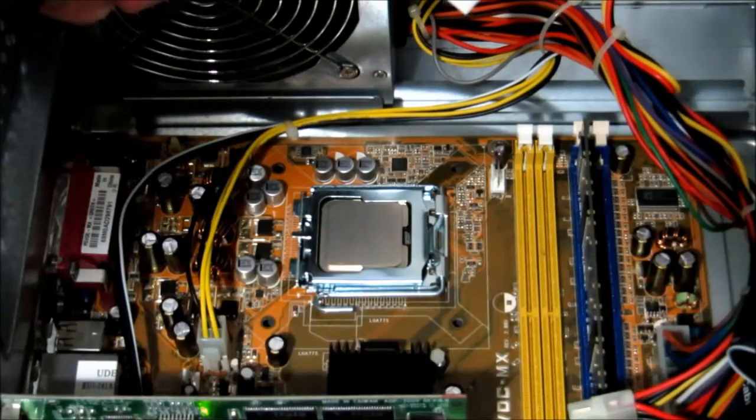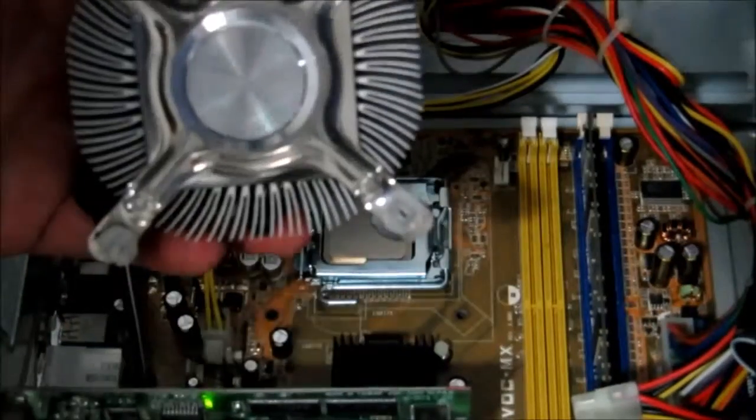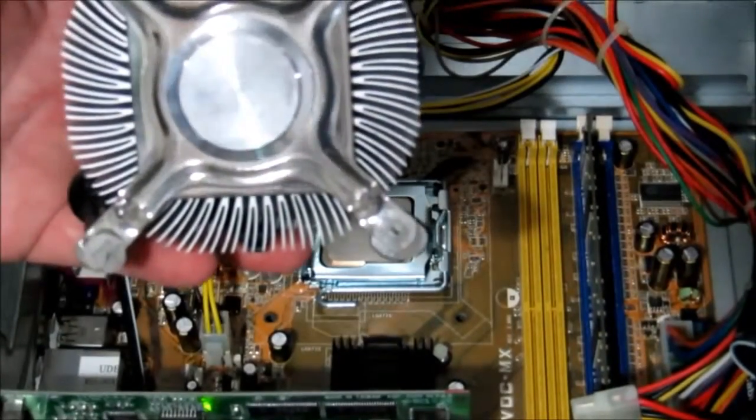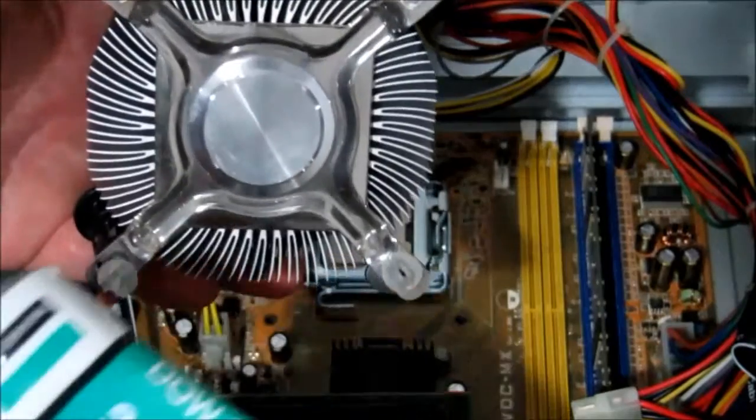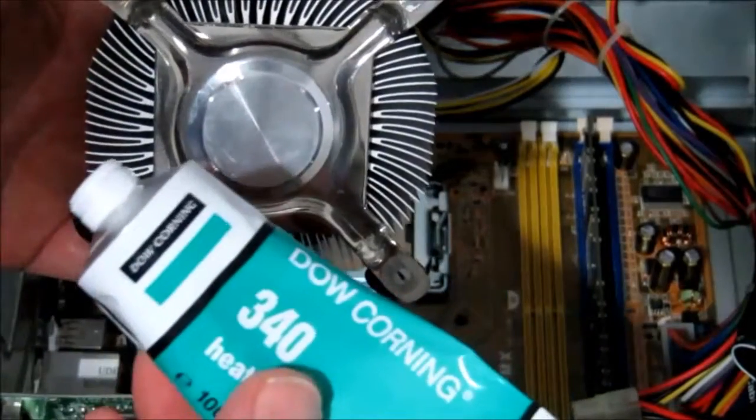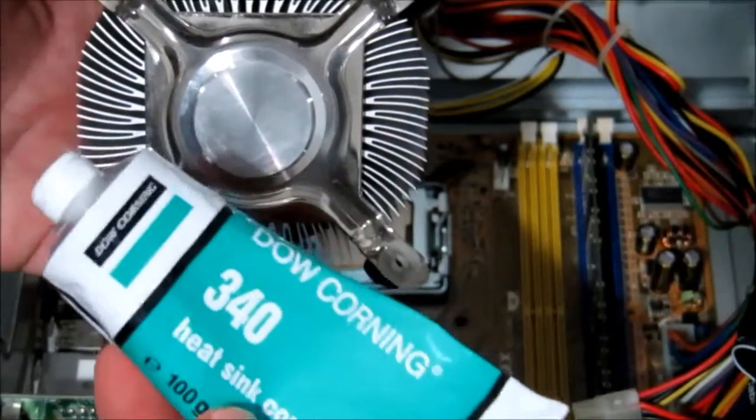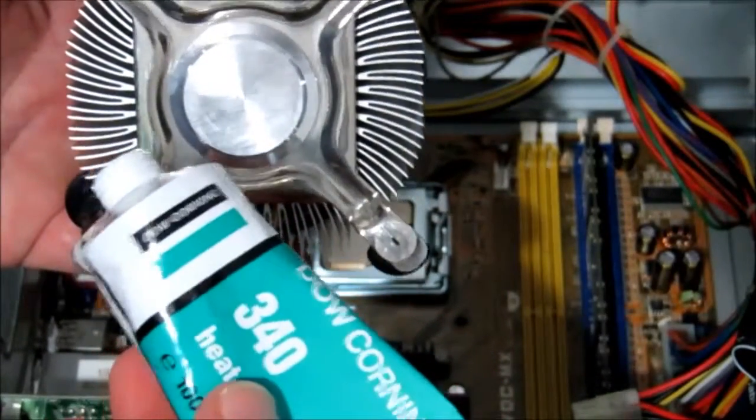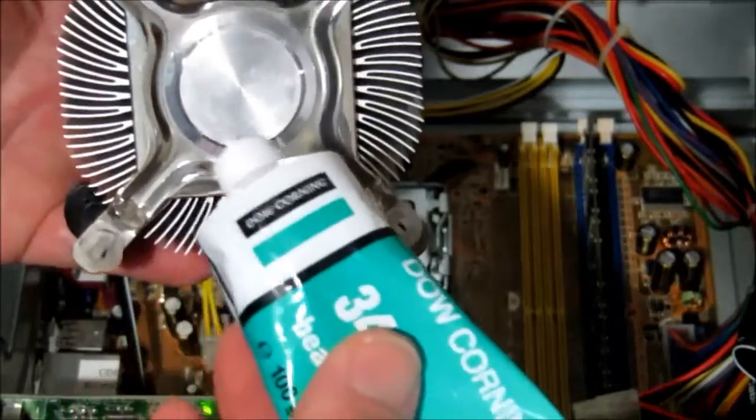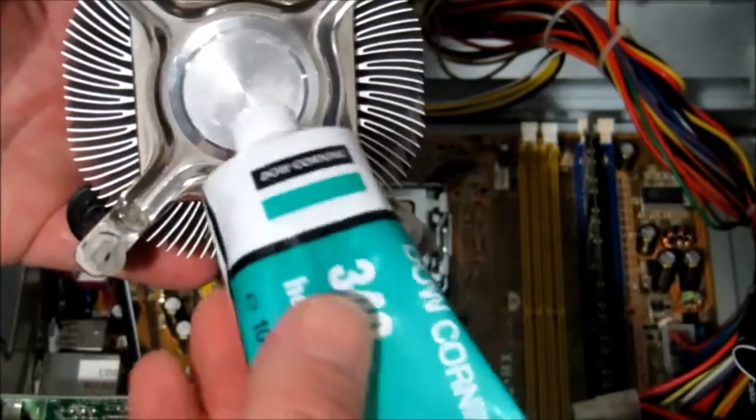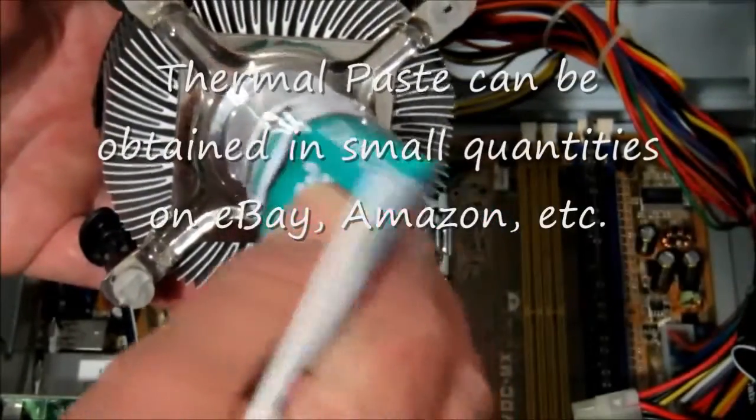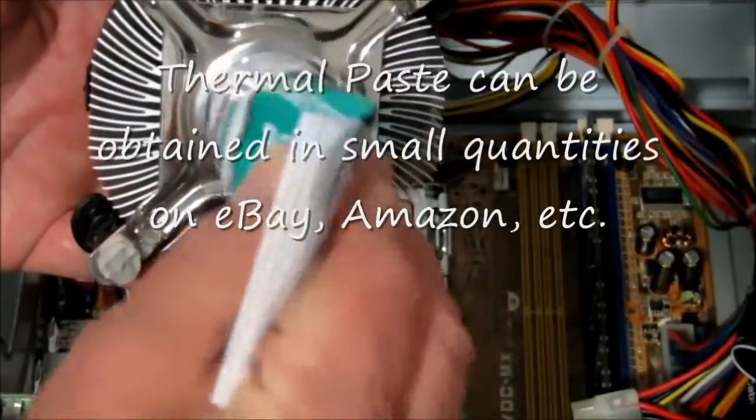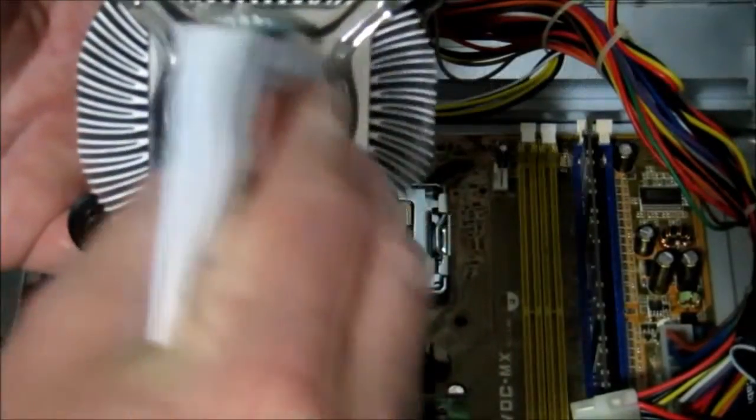So let's get some thermal paste on there. For this job we just need to put a little thermal paste, heatsink compound, pasta thermica if you come from where I am now. And just apply a little to the heatsink itself.